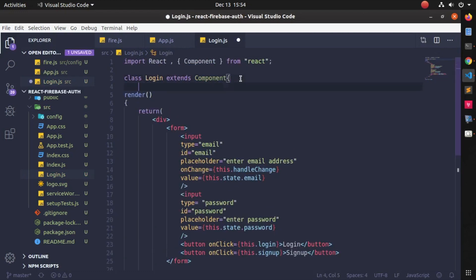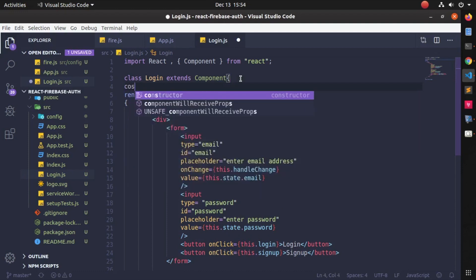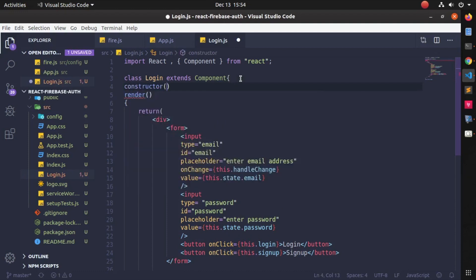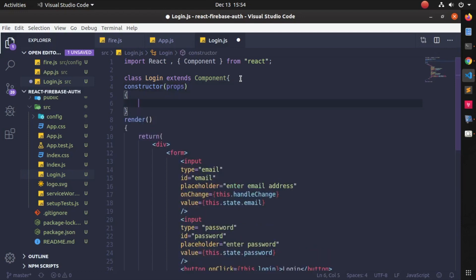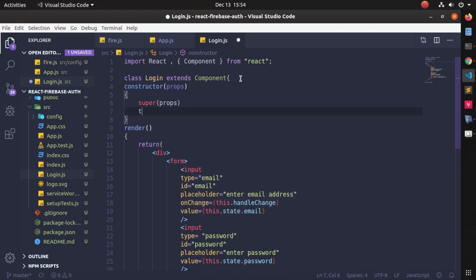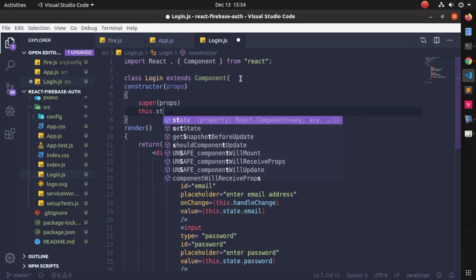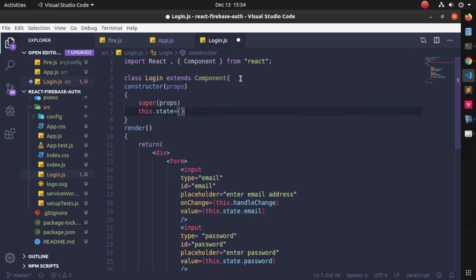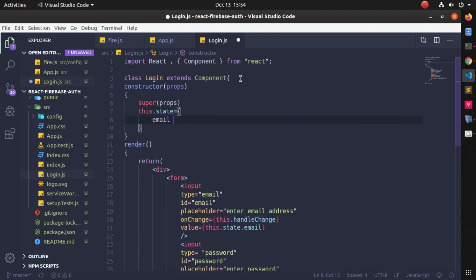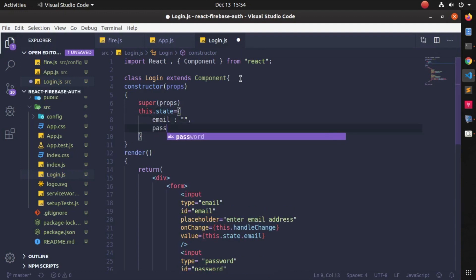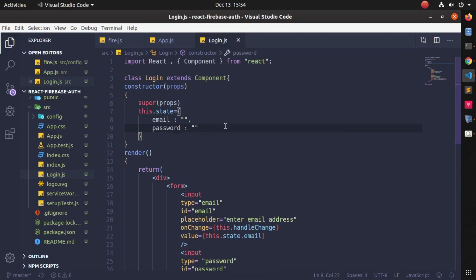Now declare the constructor. Write: constructor(props) and inside it super(props). Then write: this.state and declare all the states you are using. I am using two states here — email and password — so just write email and password and keep them as blank strings.